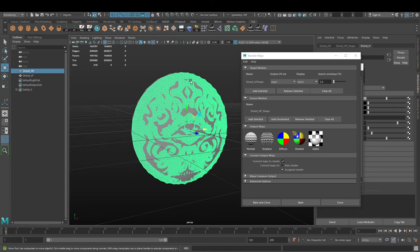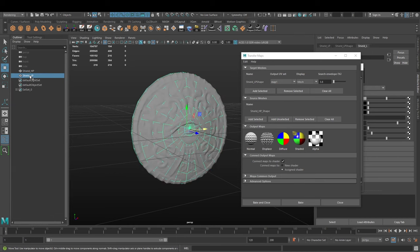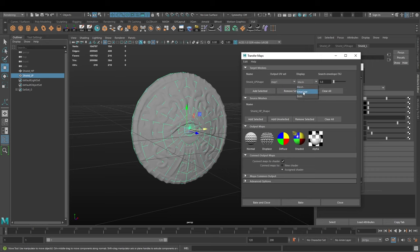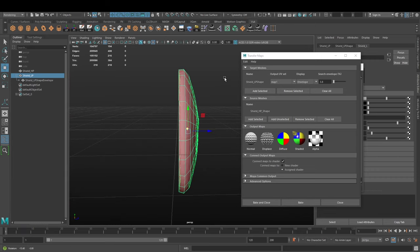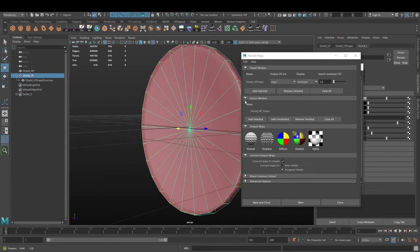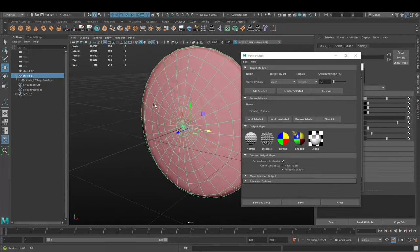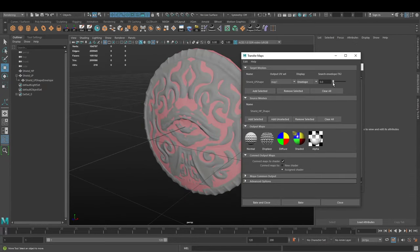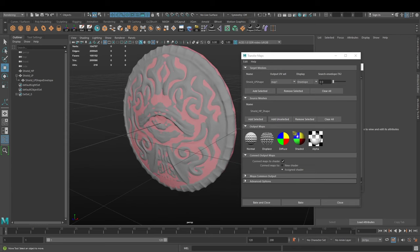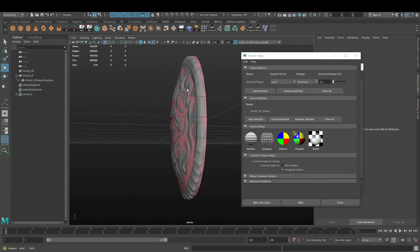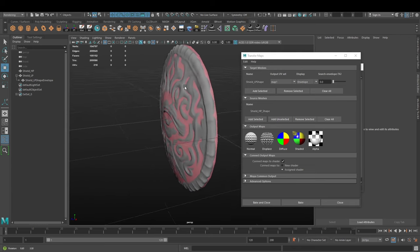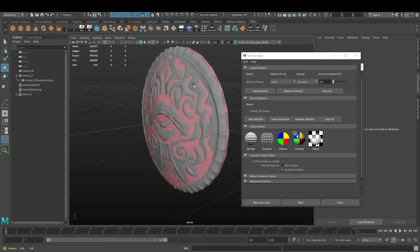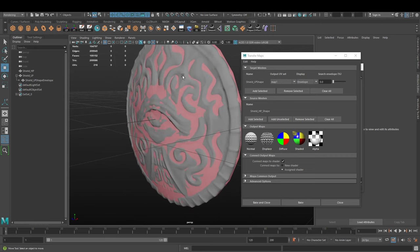Once we've selected the high poly version, we have those two selected. Next step, you can see in this display here in the target meshes we can select envelope and see if the envelope is actually encompassing the higher poly.